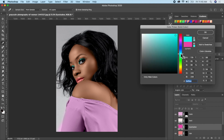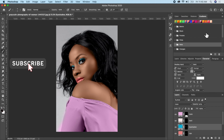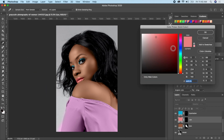Let's adjust the other makeup areas as well, and you can also change the lip color to whatever you like.